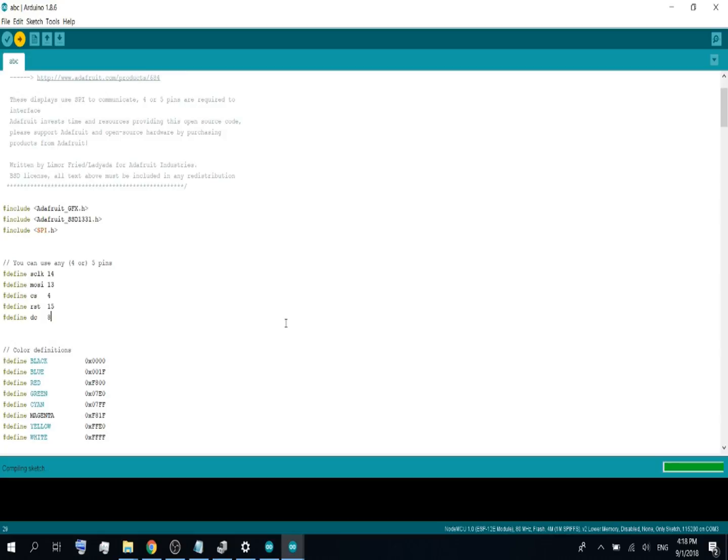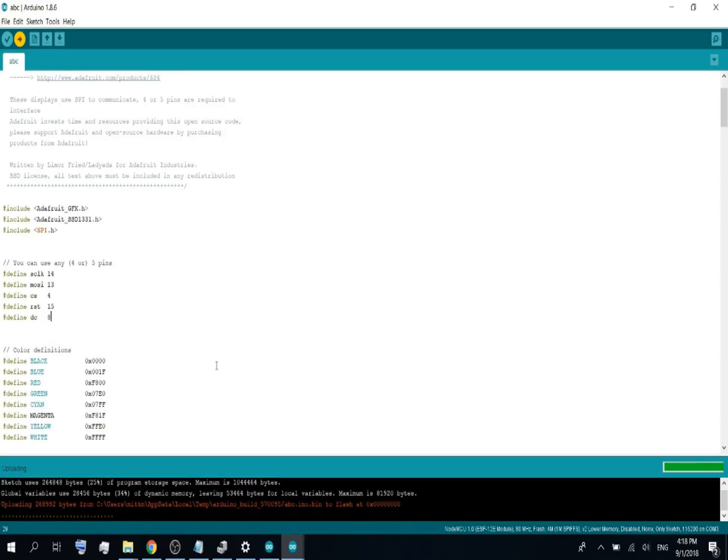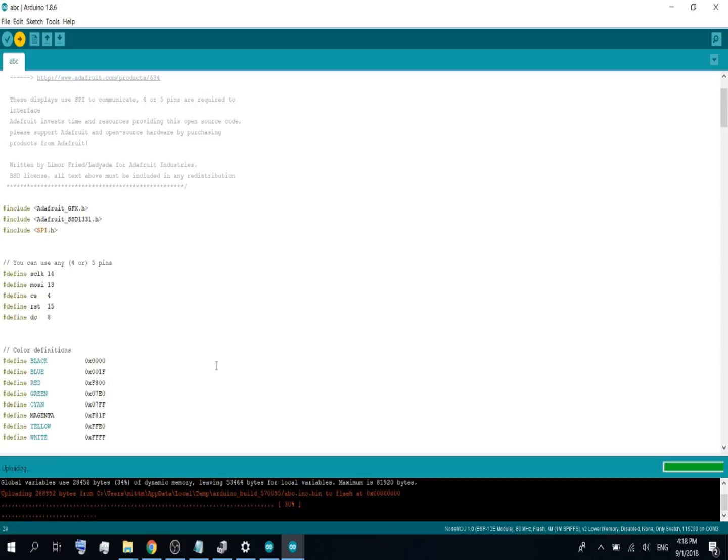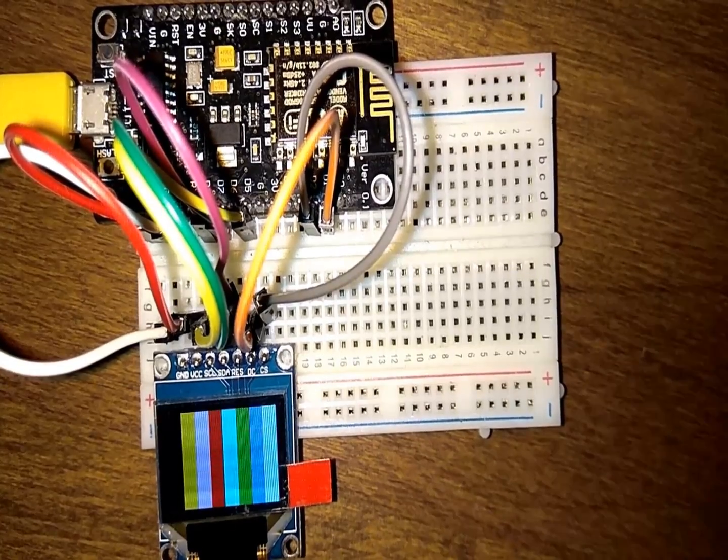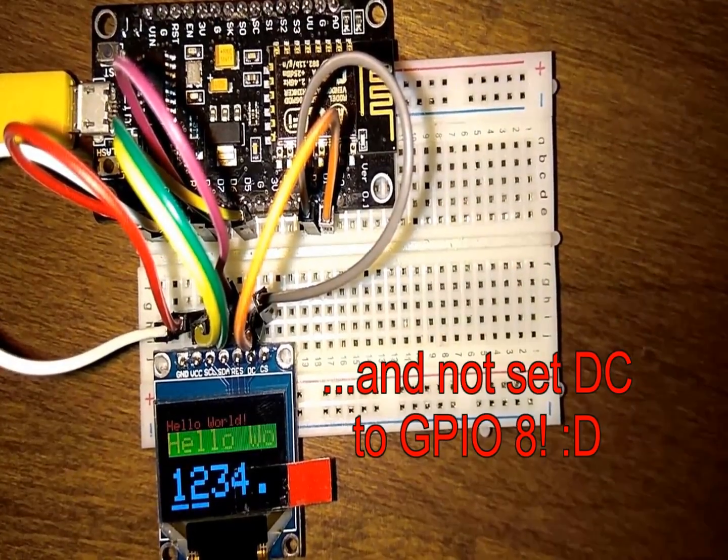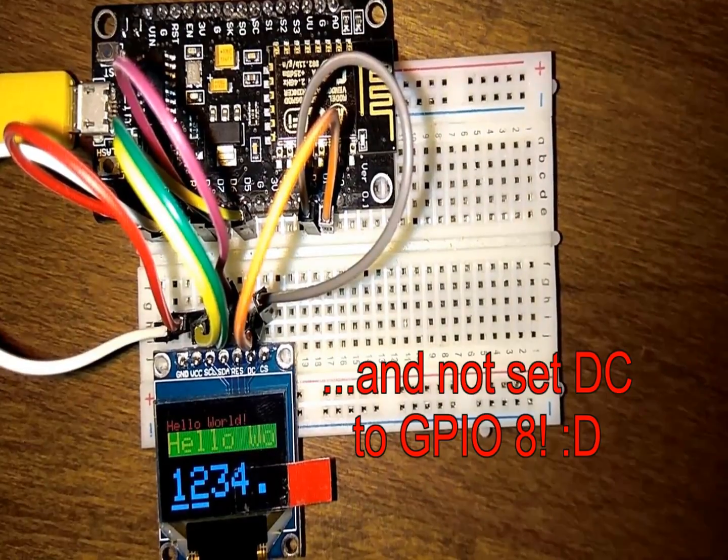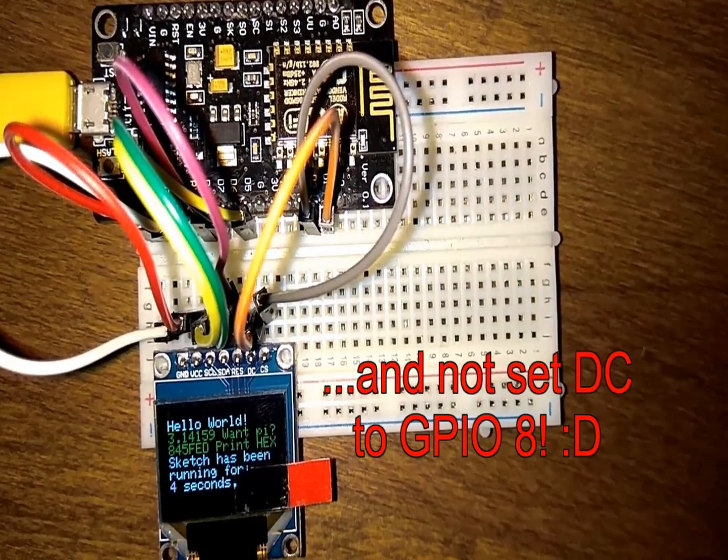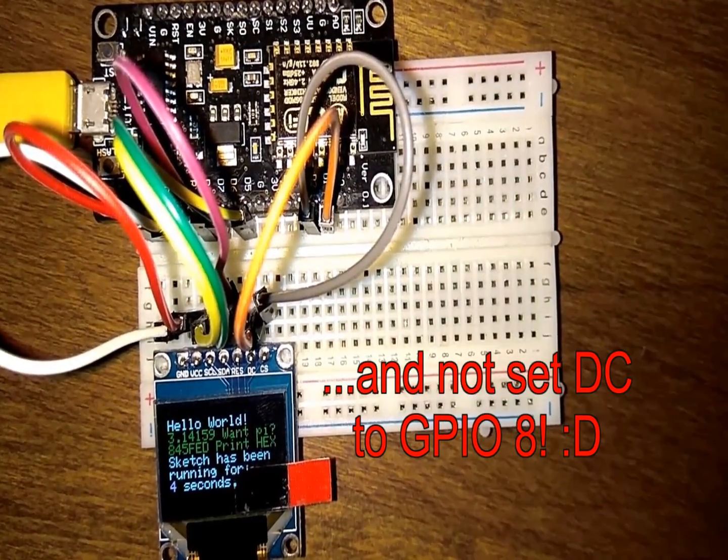You see the sketch is compiling. Now uploading. If you've done everything correct, you should see on the OLED screen these little screen tests.